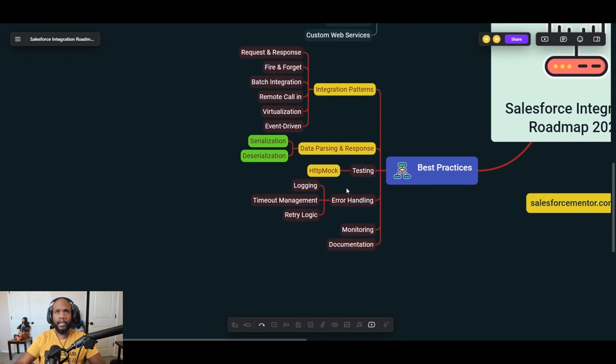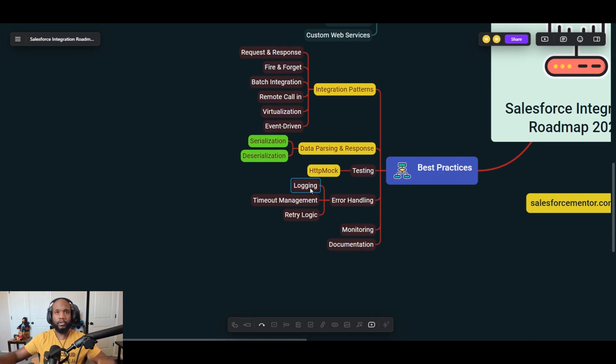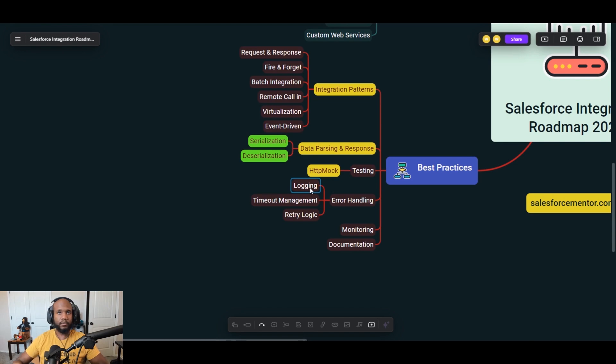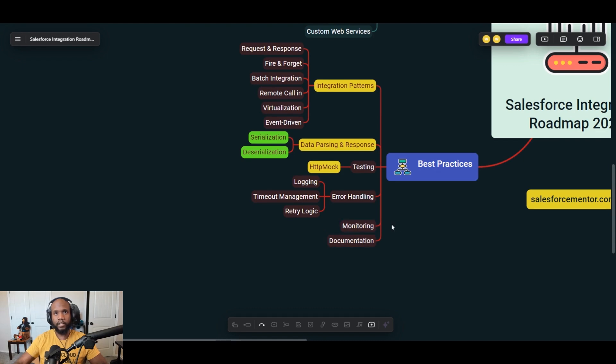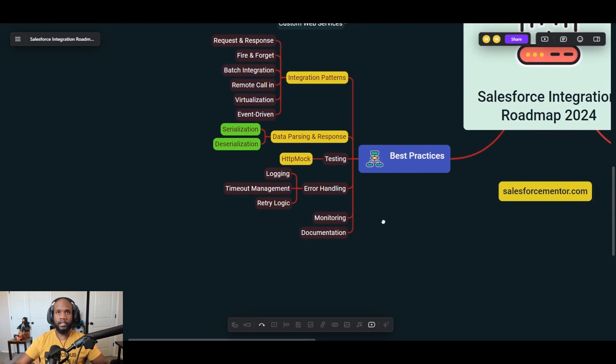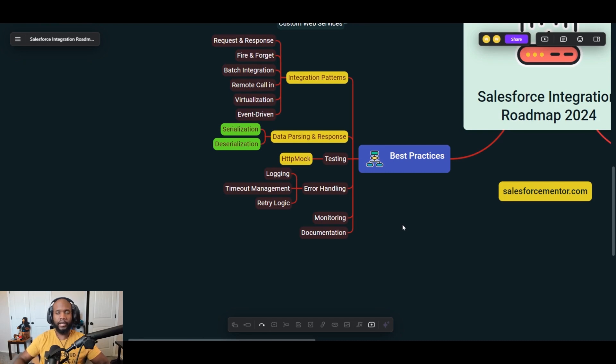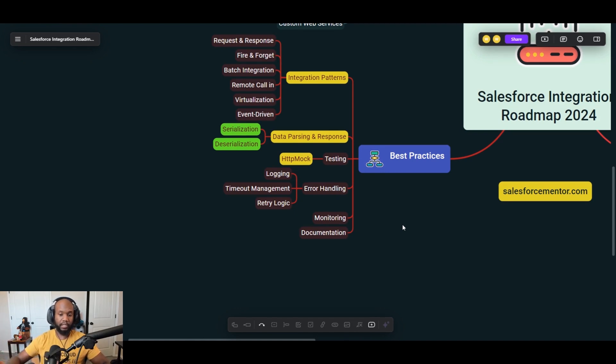Now I've dropped in some error handling topics here that are super important. We've got logging, timeout management, and retry logic. At the bare minimum, you want to log your interactions that are happening. Just whenever you receive information or if you're sending it out, log it to some sort of custom object. And of course, I had to throw in monitoring and documentation. Monitoring kind of goes hand in hand with logging. And documentation, just do yourself a favor, your future self or the future person that picks up your work. Try to document it the best you can.